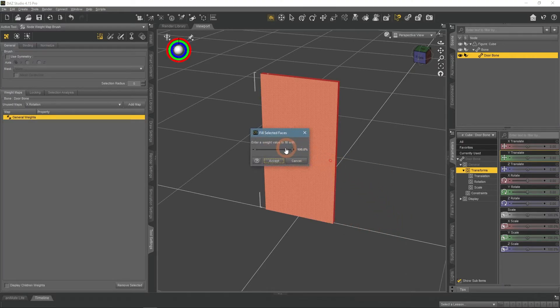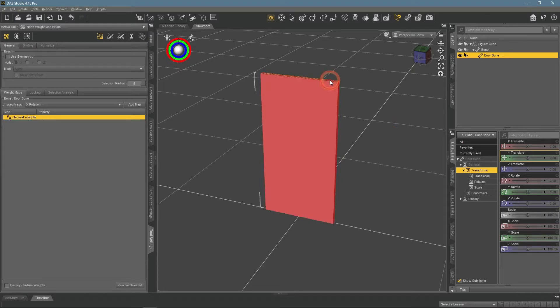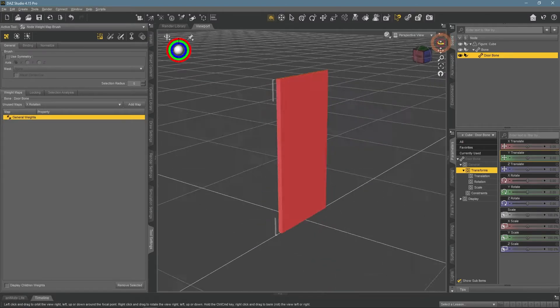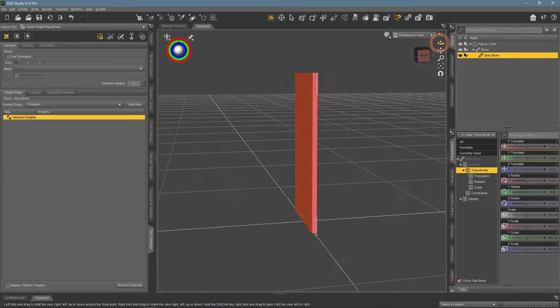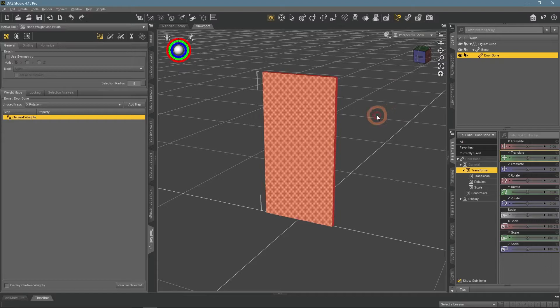But with lower values, it will be less influenced. The door moves as the complete whole object, so I will fill everything with 100%.